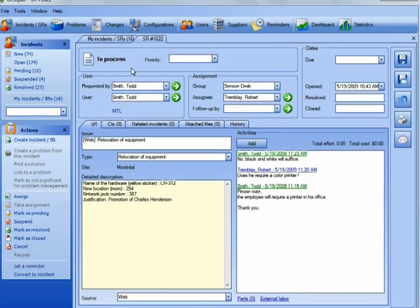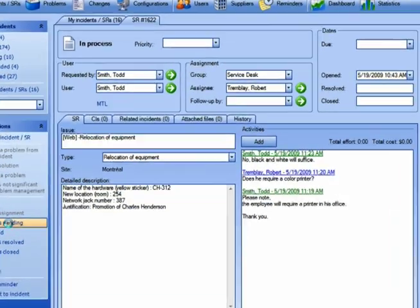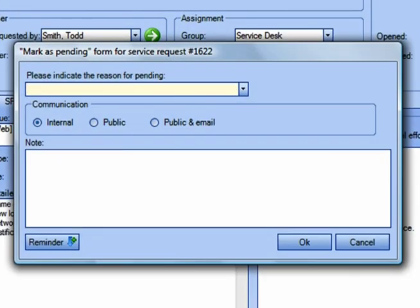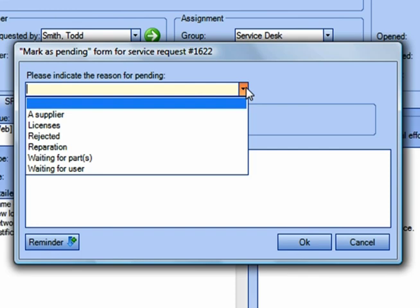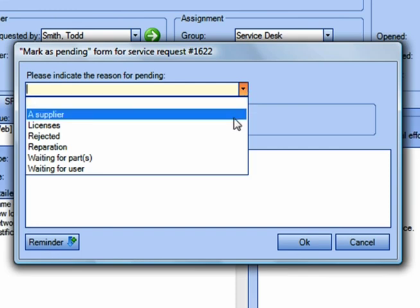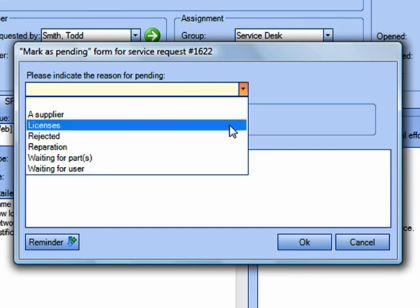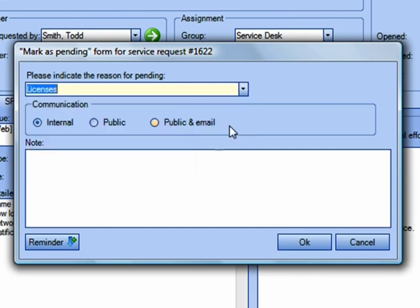Keeping your users informed with regards to what is happening with their requests is a key element in providing a quality service. In the following example, the technician marks the request as pending after having ordered the necessary equipment.